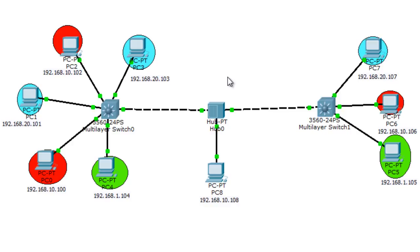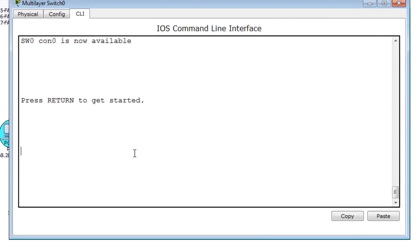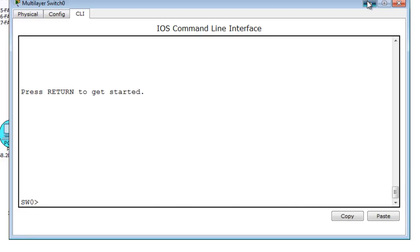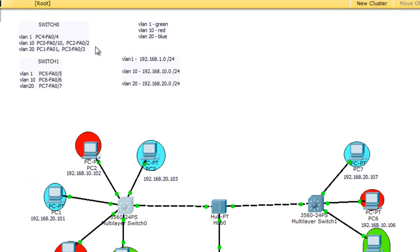One more thing: PC0 and PC2 didn't have their port configuration done yet — meaning I didn't assign the port to the correct VLAN. PC0 and PC2 belong to VLAN 10. I'm using the 3560 switch, which is a multilayer switch, because there are some features I need to demonstrate that wouldn't be available on a 2950 switch. PC0 is connected to FA0/10 and PC2 is connected to FA0/2.